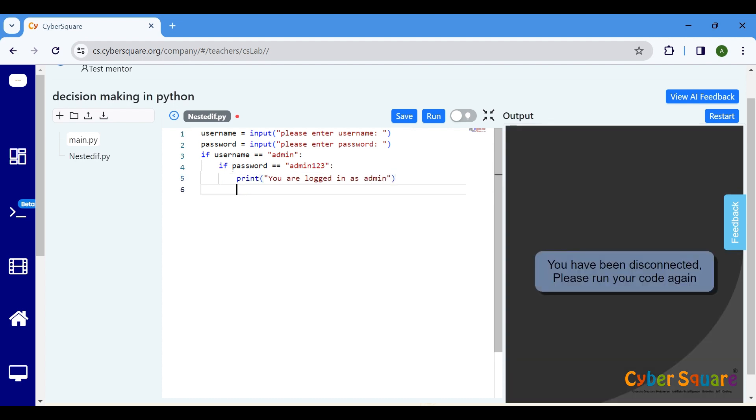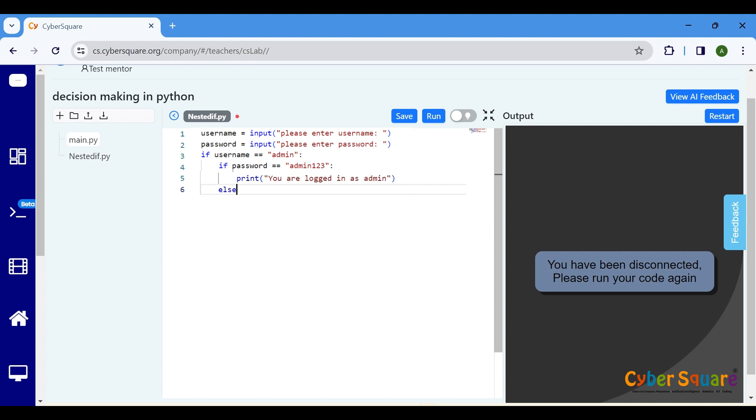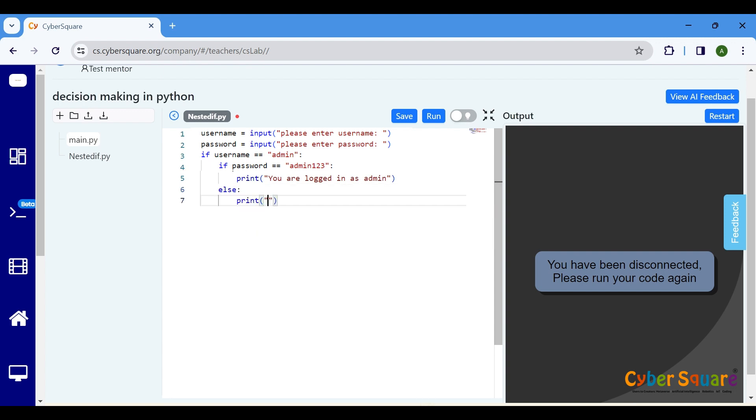If the username is admin but the password doesn't match, this else block will execute, printing wrong password.